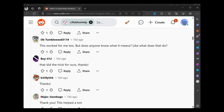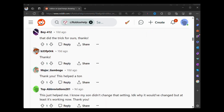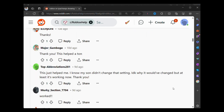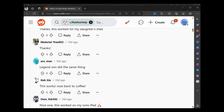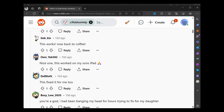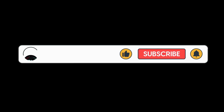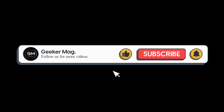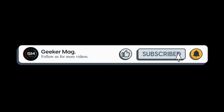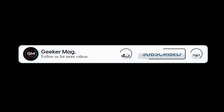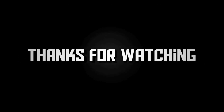So that's all about this video. Don't forget to tell us in the comments if this solution helps in fixing the issue for you or not. If you find this video useful, don't forget to like and subscribe to the channel to get notifications about more similar videos. Thanks for watching.